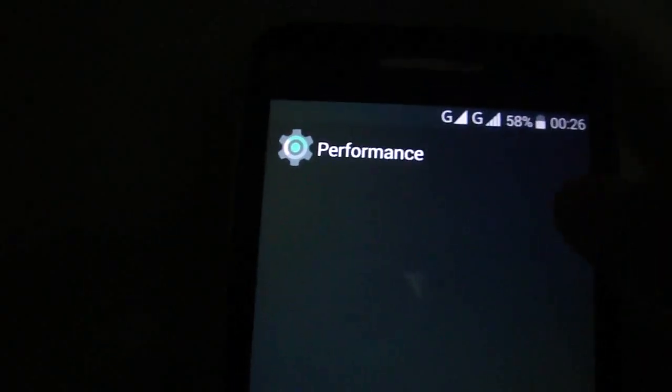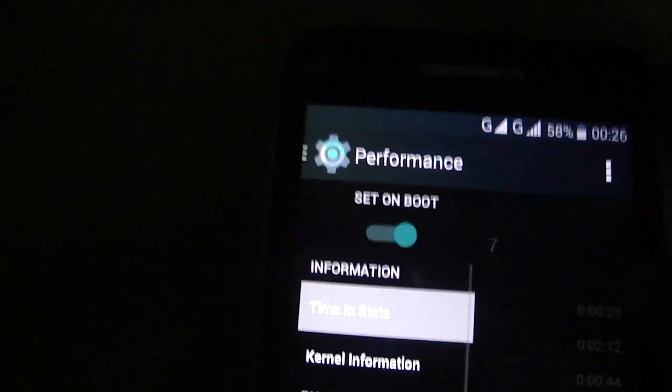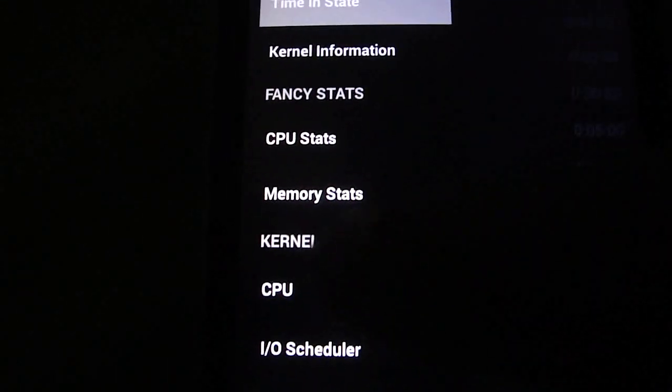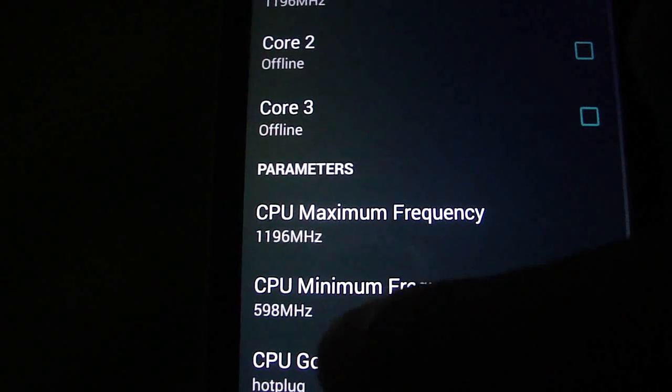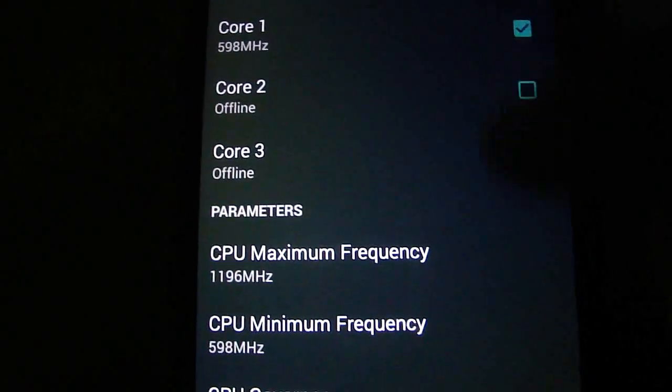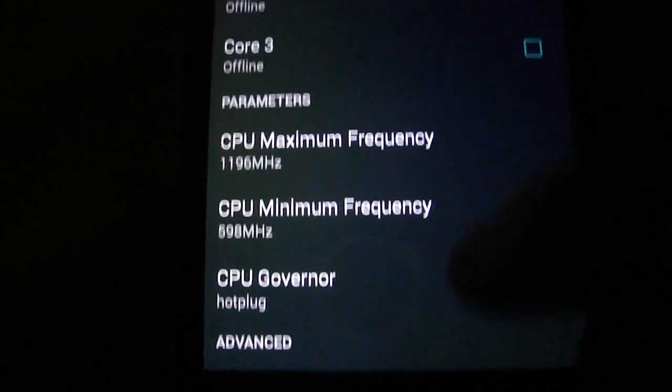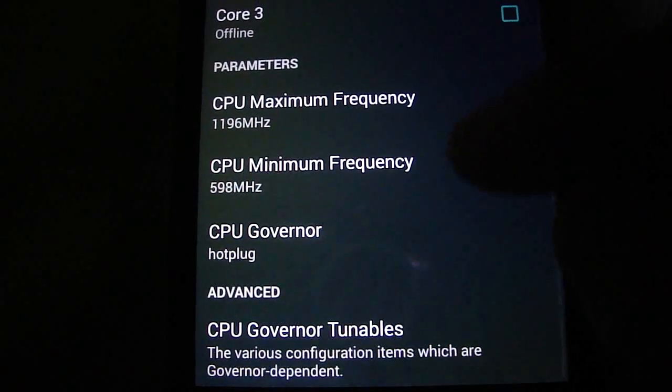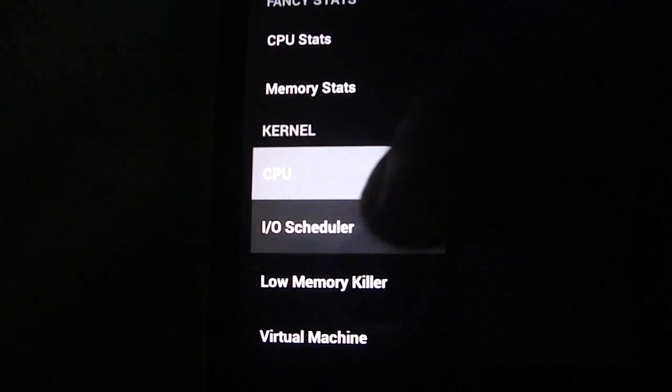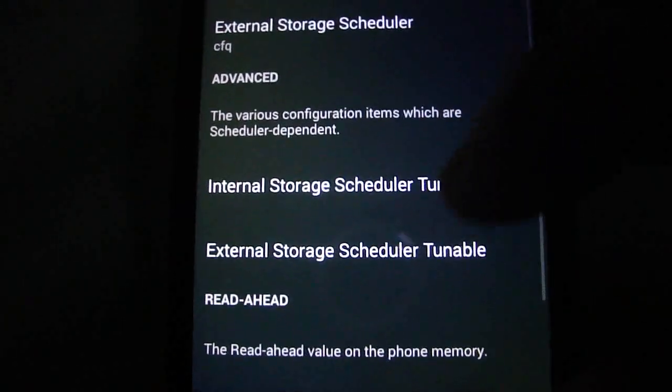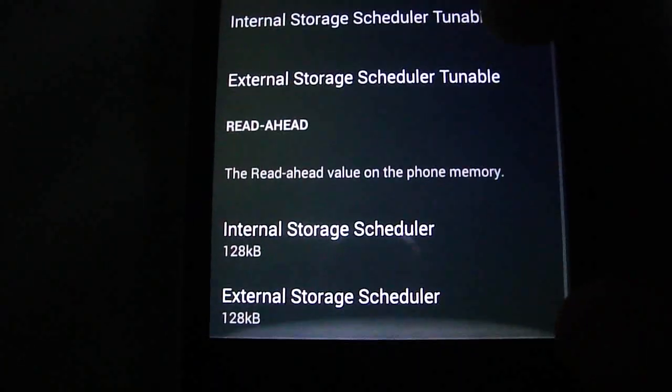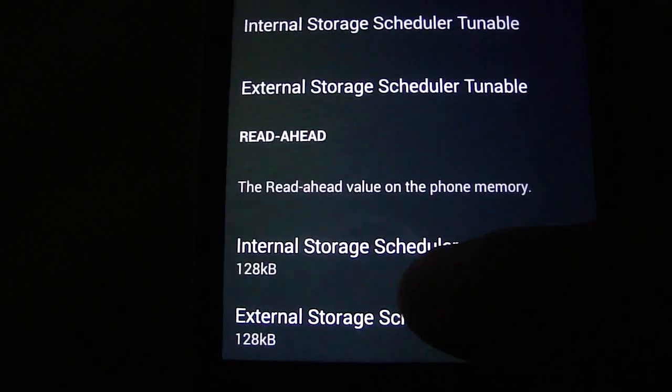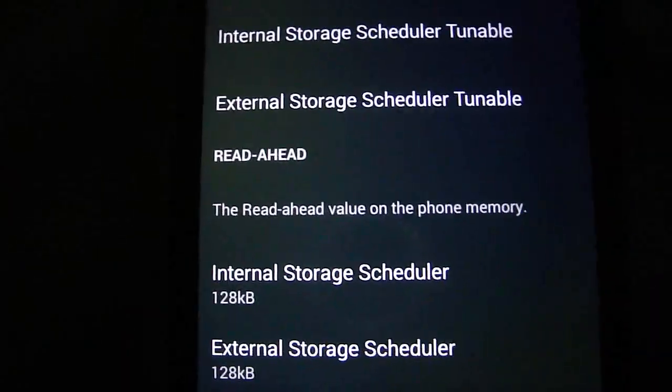Now you have the performance menu. As you see, it's CPU. IO Schedule. It appears like this.